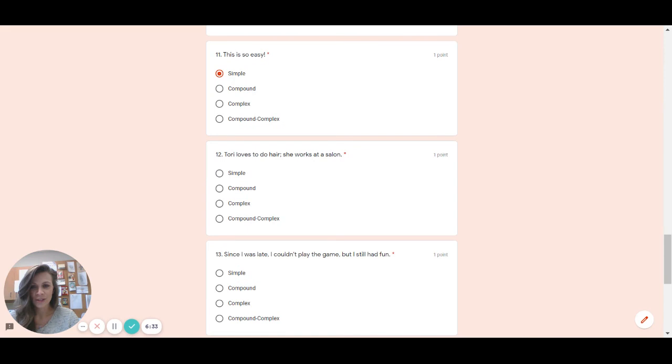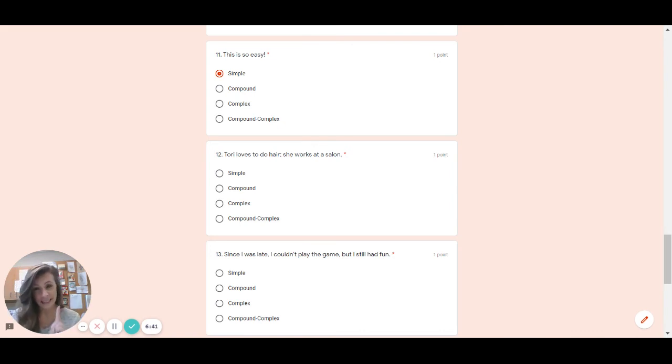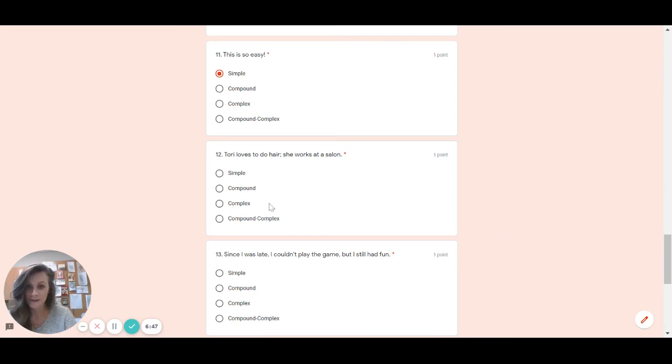Number 12. Tori loves to do hair. She works at a salon. Boom. We just saw a semicolon. There's only one type of a sentence that can have a semicolon. Which type is it? Compound. Hopefully you chose compound because that is the correct answer.